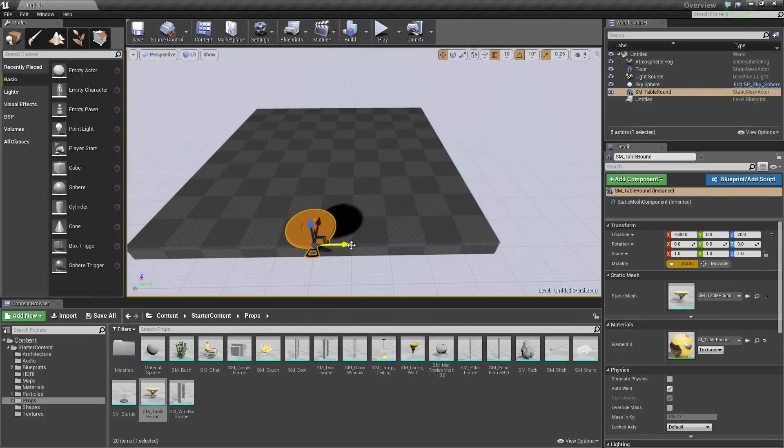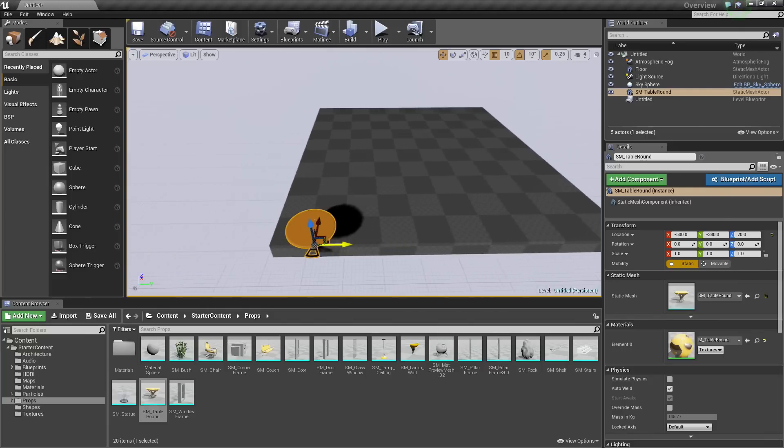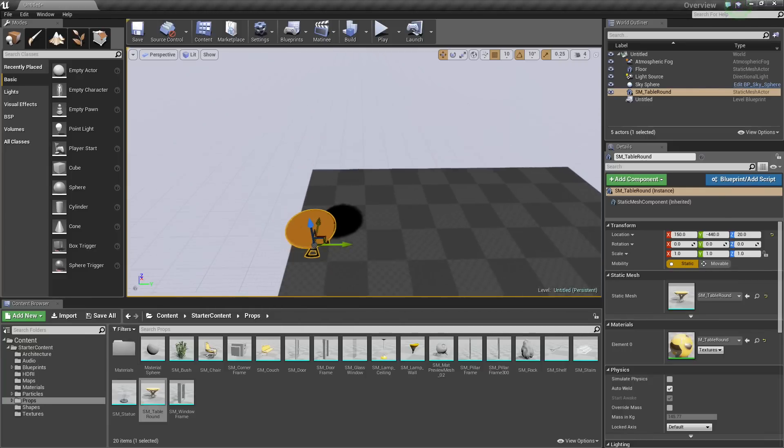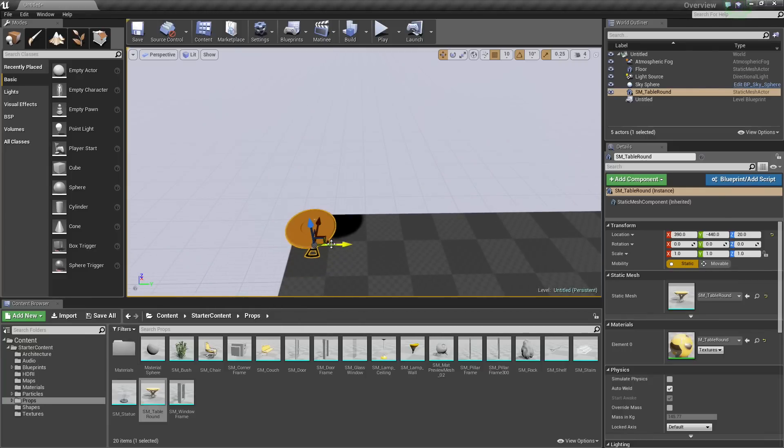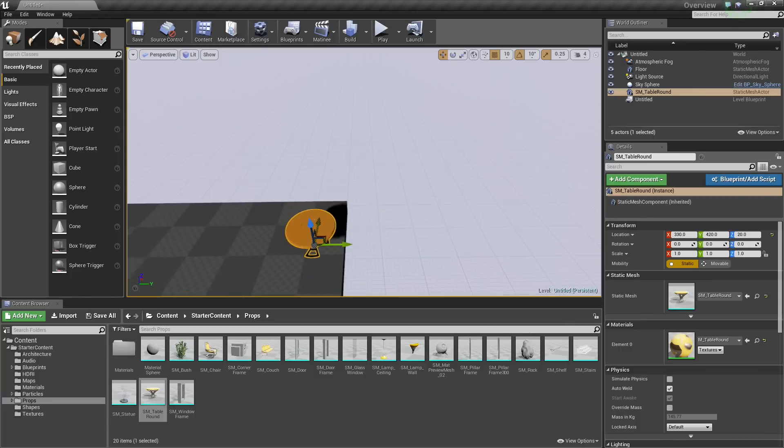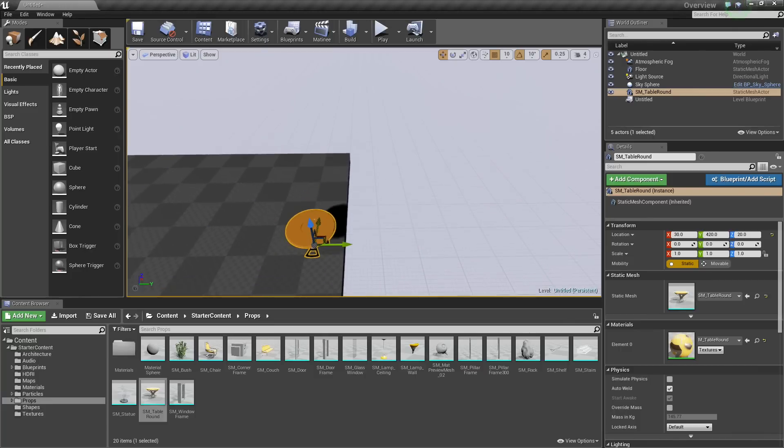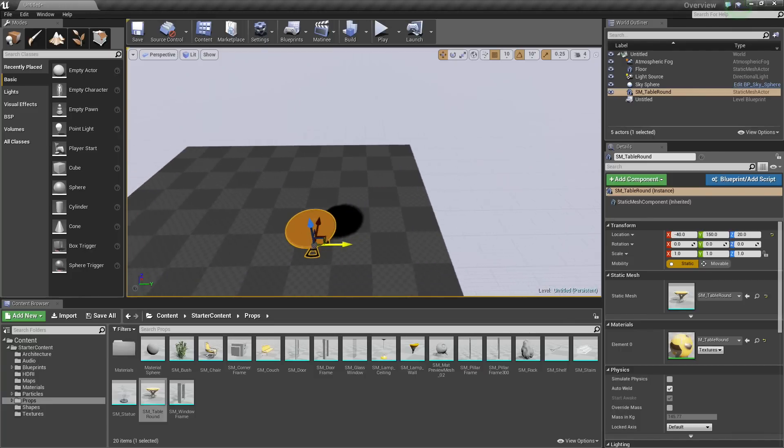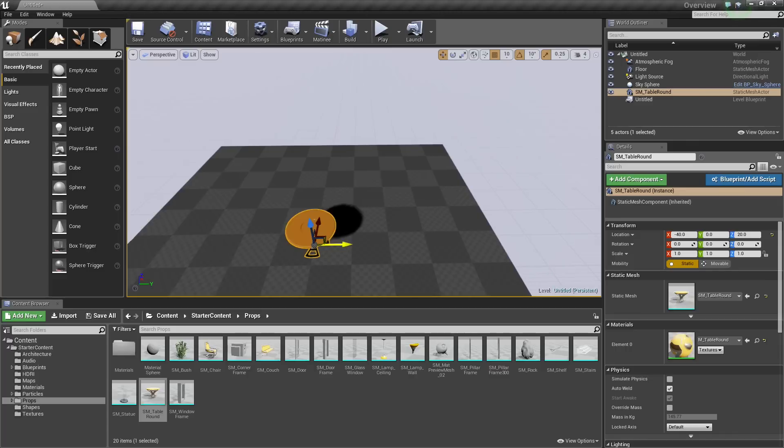This can be very helpful if you have a huge level and you are moving things around and you don't want to move the object and then move the camera and then move the object. Hold down Shift and you can move the object and the camera at the same time.